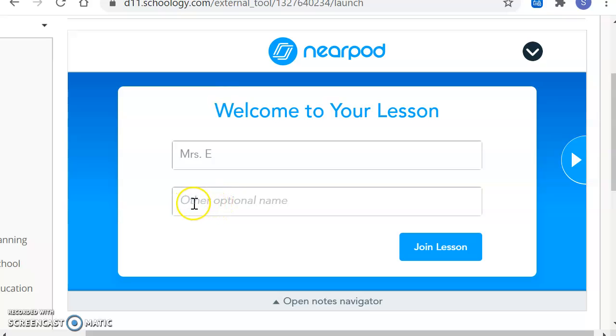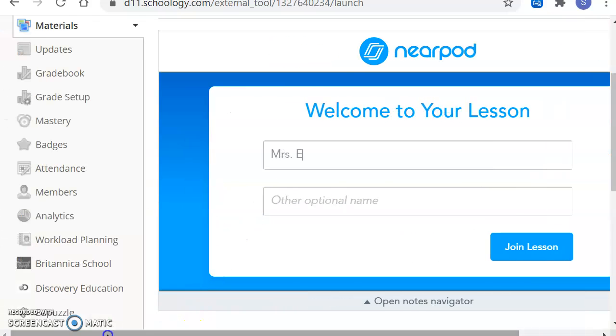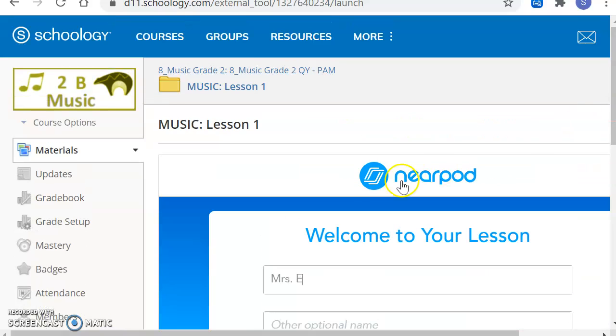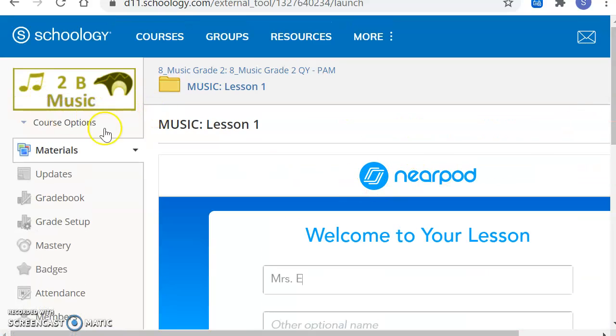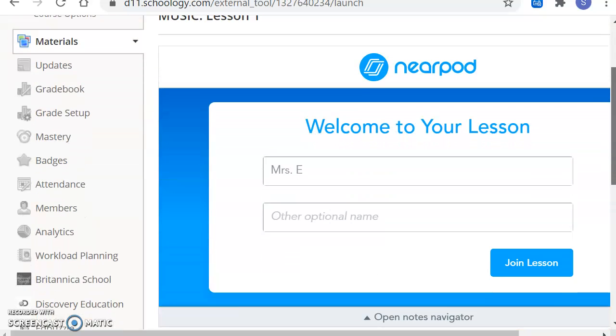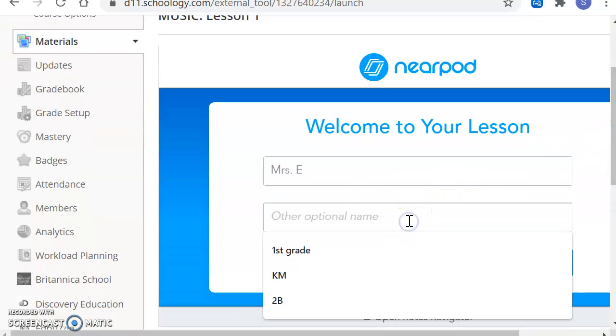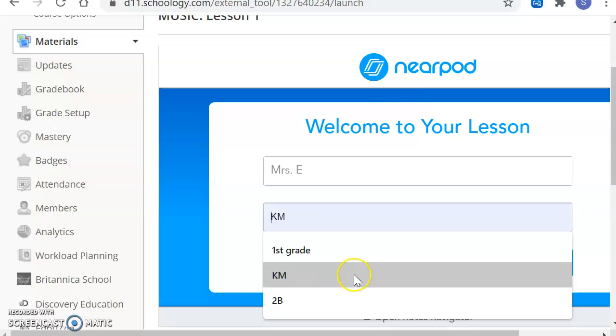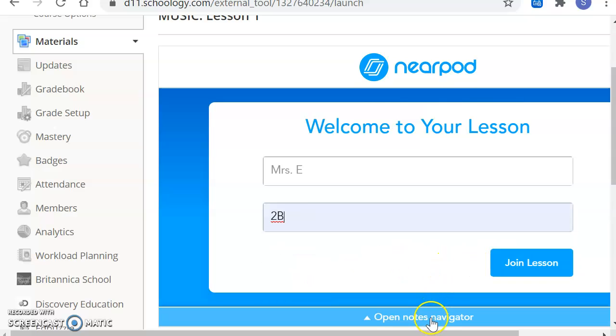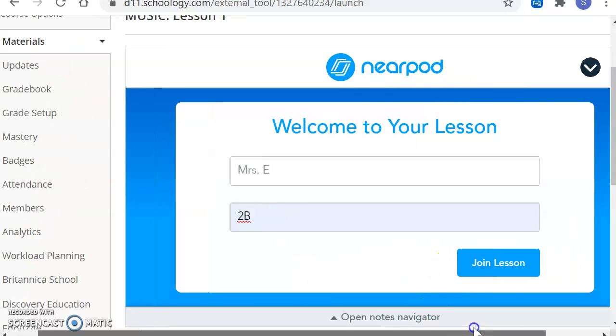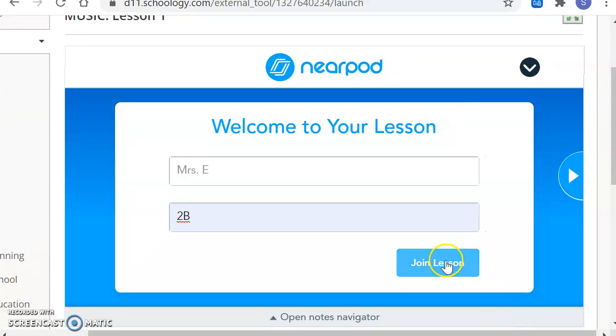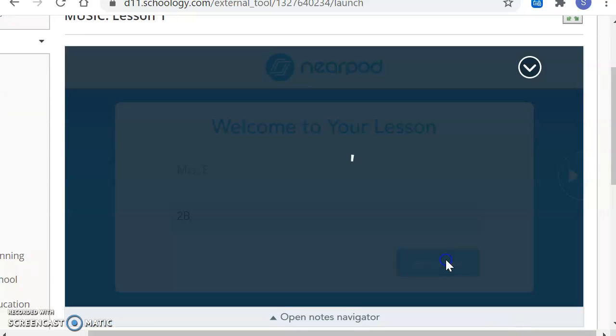Here it says Other Optional Name. What I would like you to do here is to go to the corner and look at your class code. Mine, right in this corner, says 2B, because I'm pretending to be in second grade, Mrs. Bell's class. So I will put 2B. And then I will click the blue button that says Join Lesson.